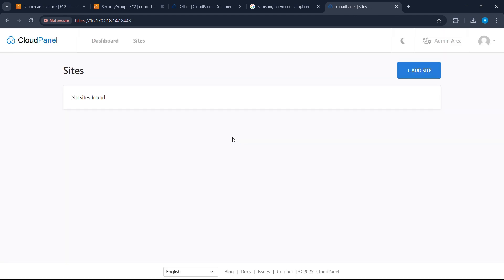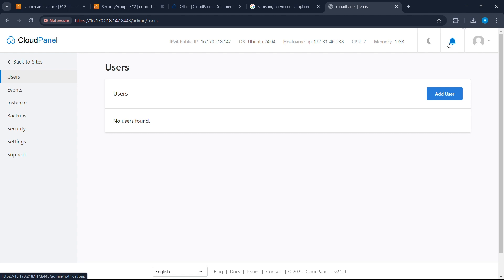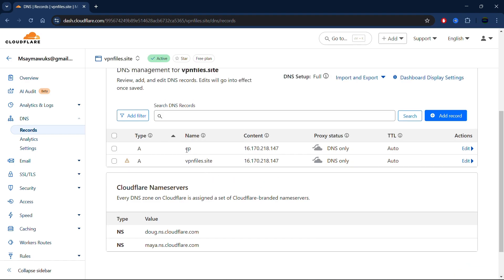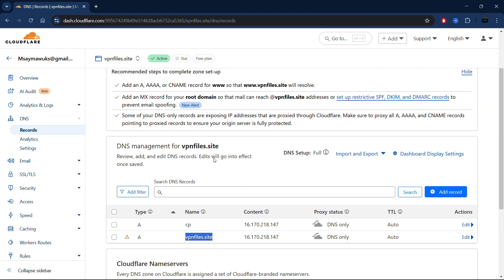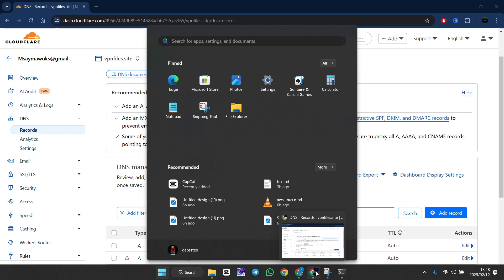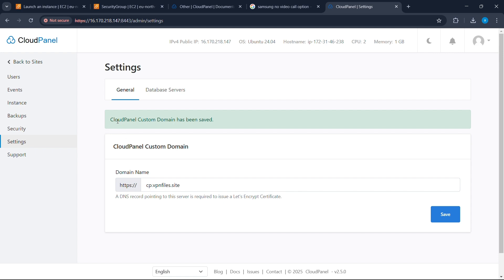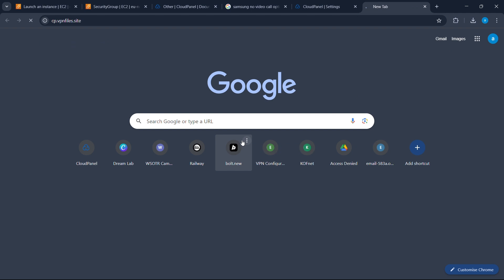Before we add our website, I like to change the admin panel to use a custom domain. Click on Admin Zone, then click on Settings. Enter our subdomain — the one we created on Cloudflare, which is 'cp' followed by our domain. We'll use that to access CloudPanel. Go back to the browser and type 'cp.' followed by your domain, then save. You can now access your CloudPanel using this subdomain.